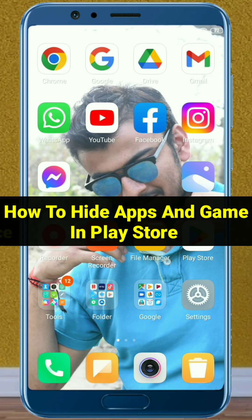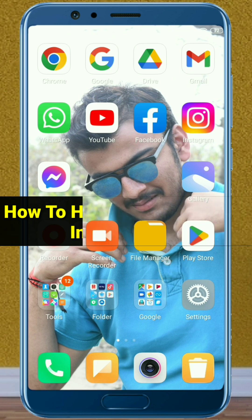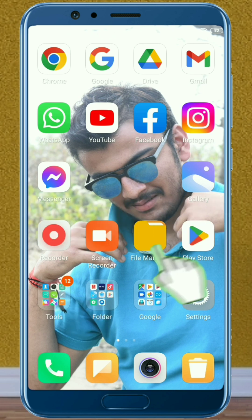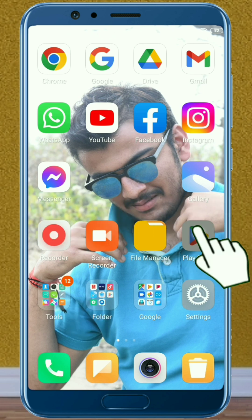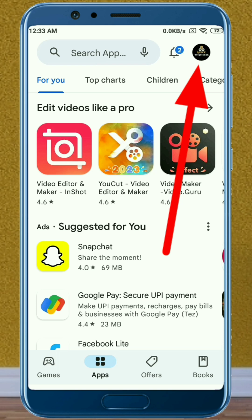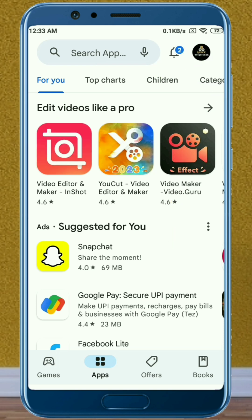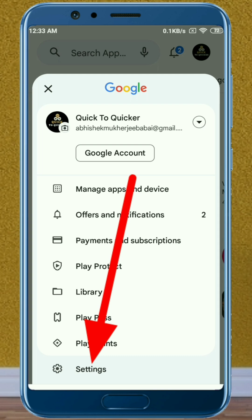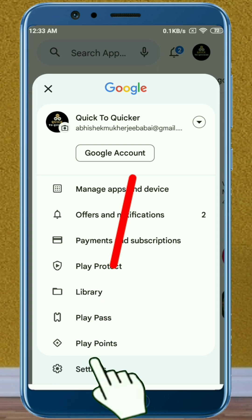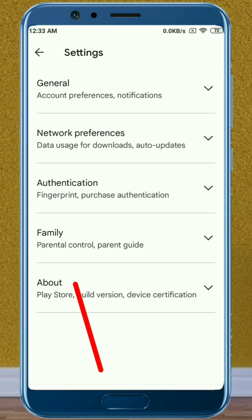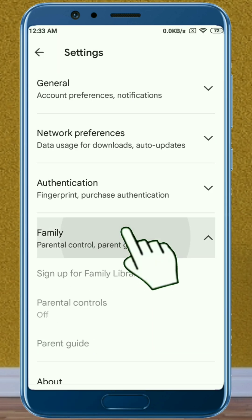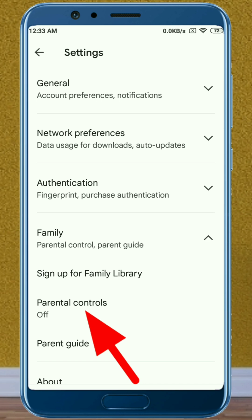In this video I will show you how to hide apps and games in Play Store from any Android device. To get started, first open Play Store, then click on your profile icon. After that, click on the Settings option. At the bottom of the page, click on Family.